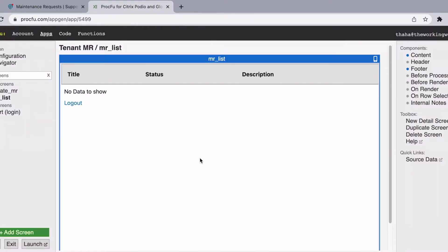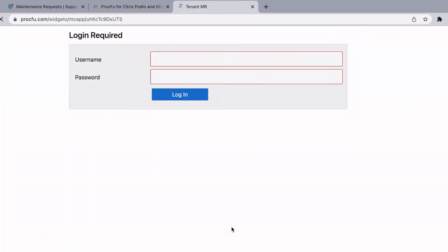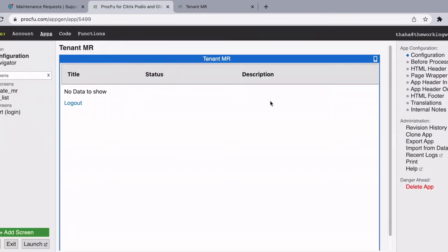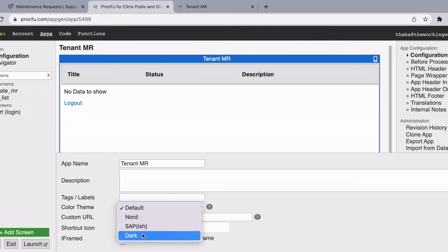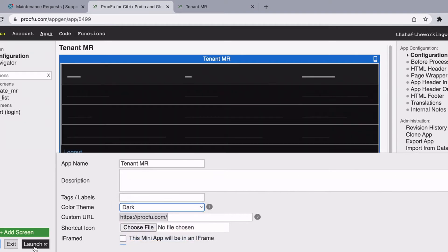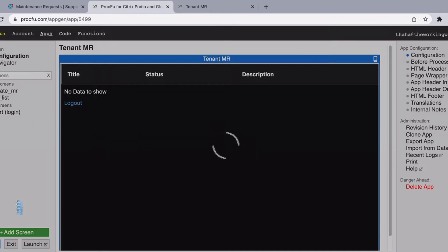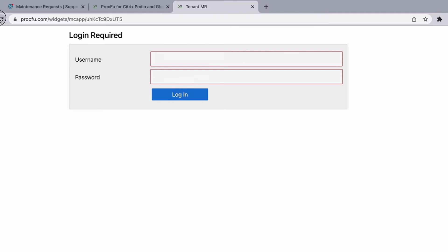Let's go to our mini app screen. This is the app that we created the other day. Let's go ahead and launch. As you can see, this is very basic. If you go to configuration you see that we have a default color theme, and there are three other options as well: node, SAP, or dark. Let's go ahead and select save with the dark theme.